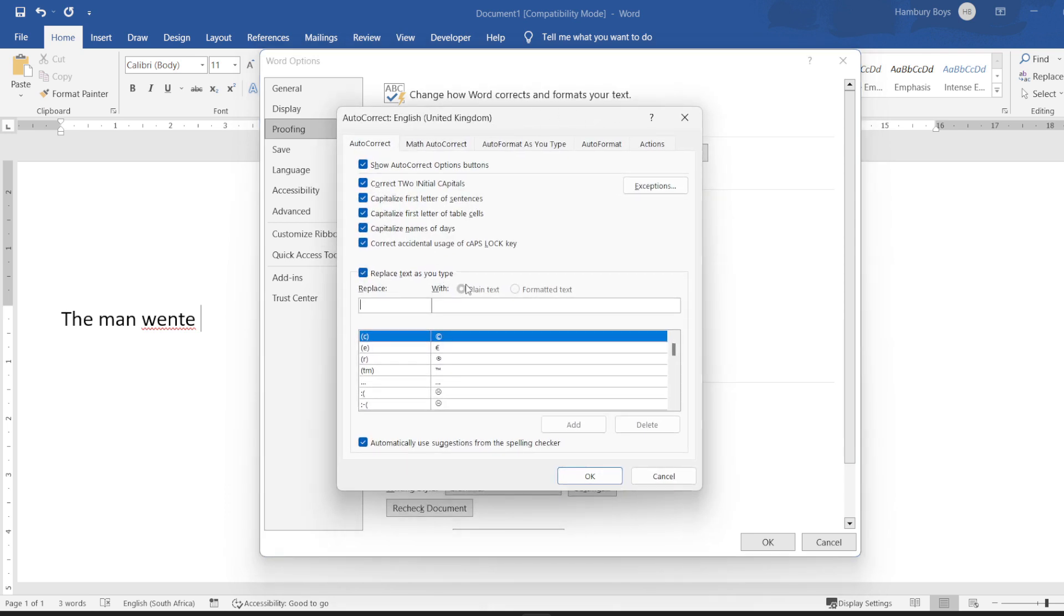These are things that Word does by default, and here we can see a few of the options: correct two initial capitals, capitalize the first letter of sentences. Have you seen that happen automatically? That's because these options are ticked.